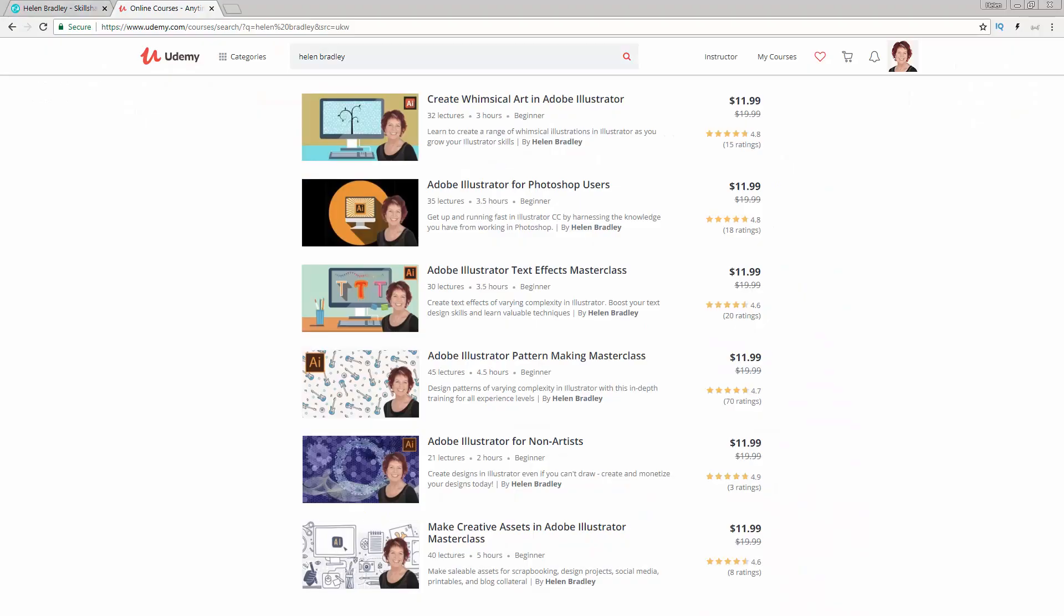I also have Illustrator training at Udemy.com, and there's a referral link for each of these courses in the description below. Please feel free to share these with family and friends.